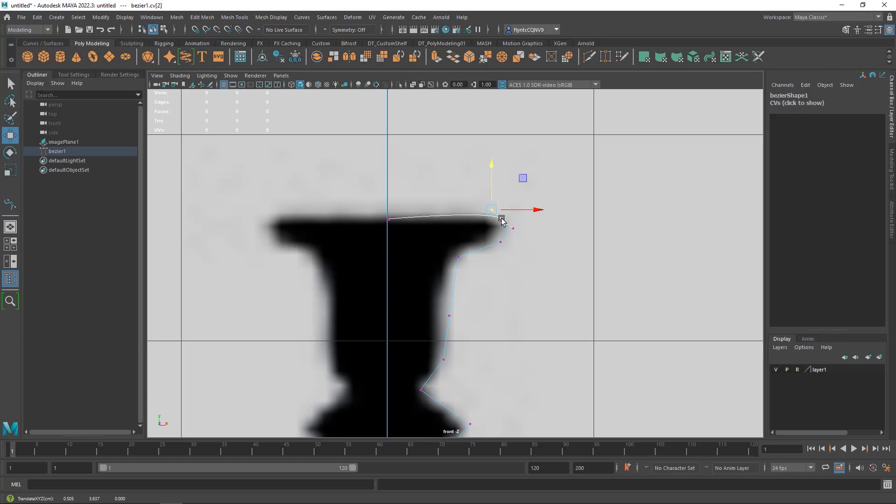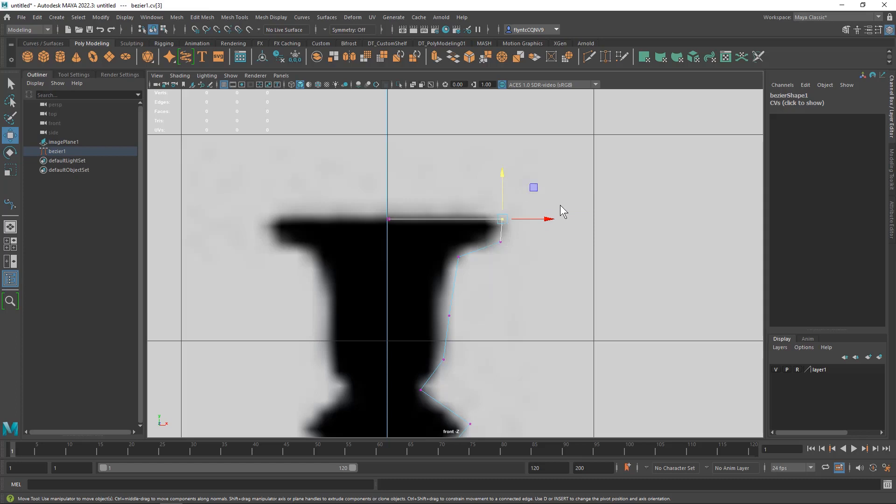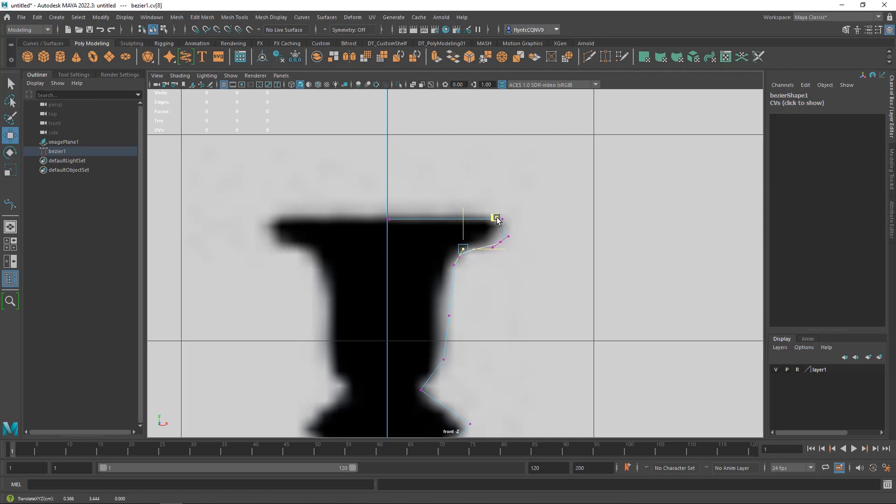Once you have one of these points selected you can click on the middle control point and hold down shift right click and then you can convert it to a corner or a Bezier corner or back into a Bezier curve. I'm going to make this a corner. And this one I want to be a curve so I'm just going to click and drag that out a little bit. This one I want to be a curve.